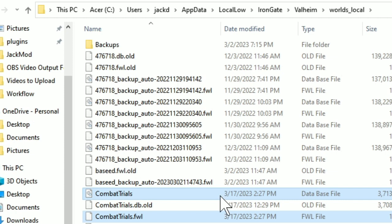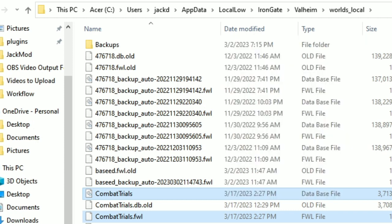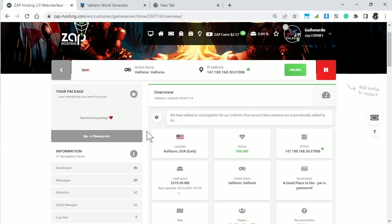So what you would do is copy this, and then go into your dedicated server and put it there. Let me show you exactly how to do it. First, go to your host, in this case Zap.